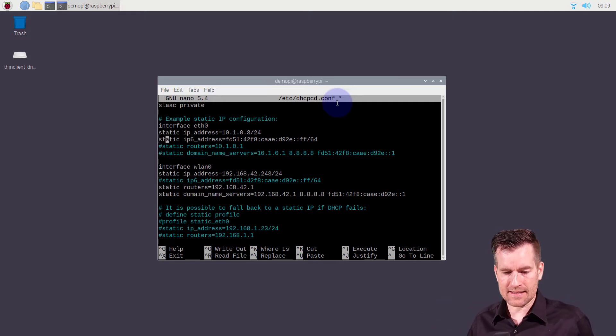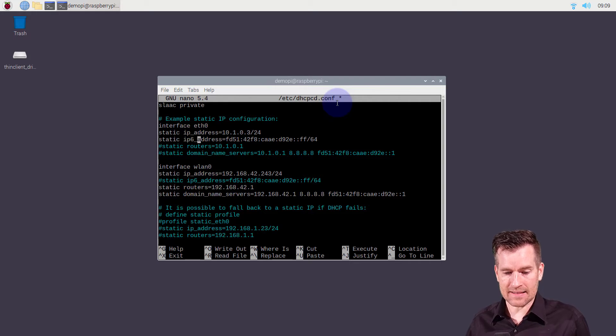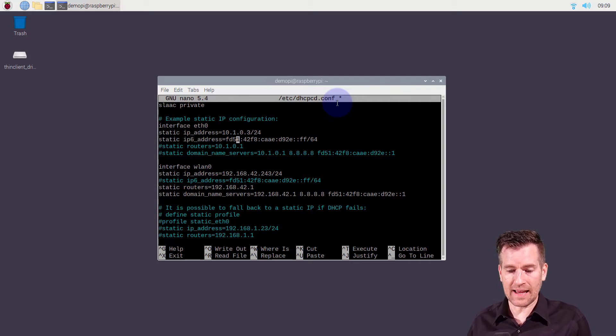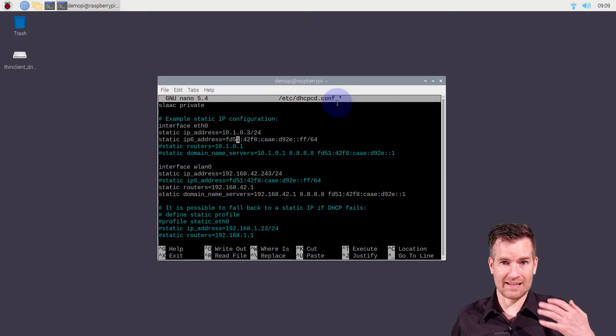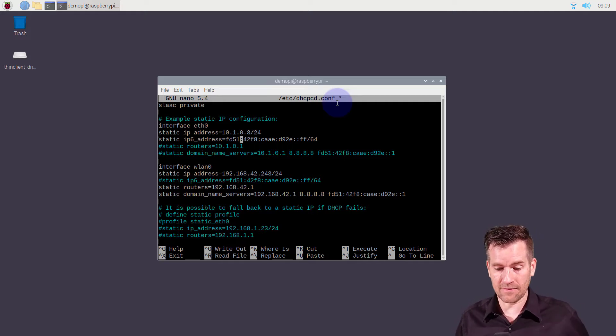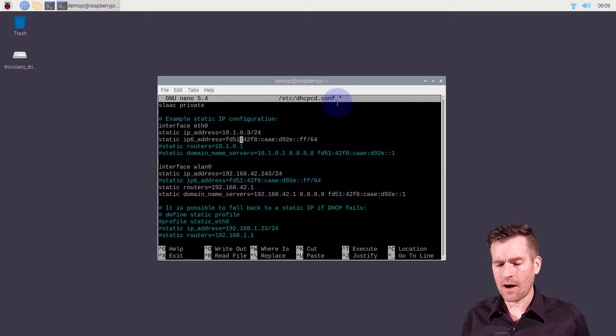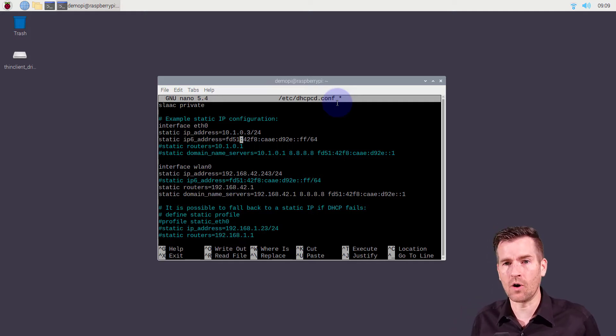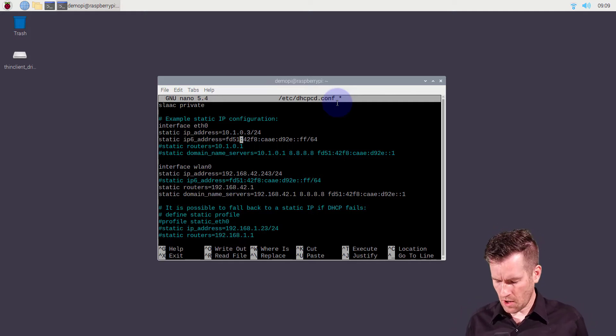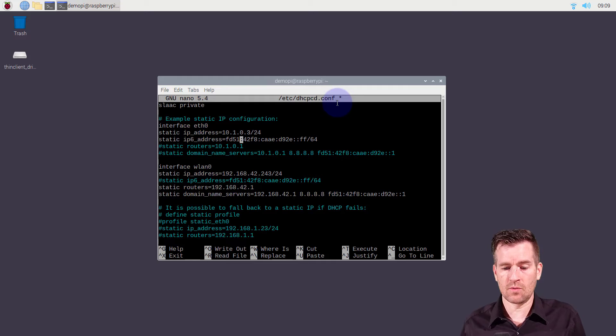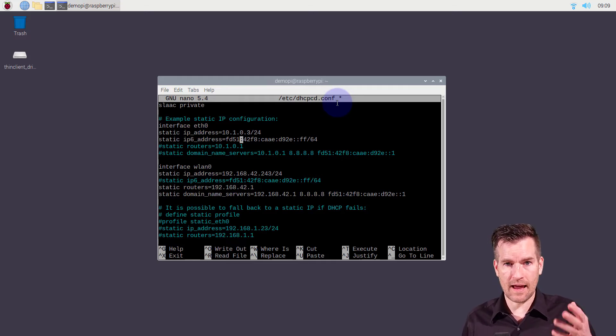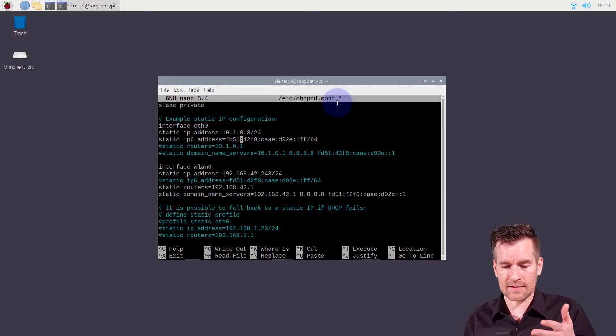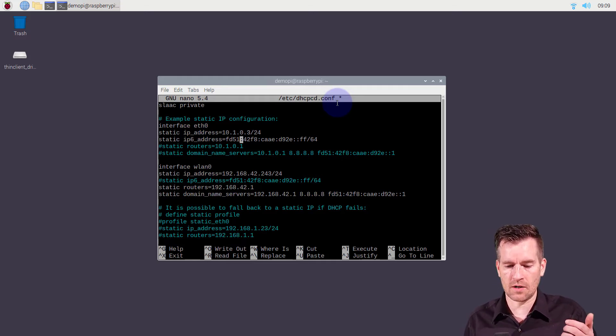It says static ip6_address equals and then it gives the address that it just has set up by default on here. I want to create my own and so I'm going to have to do it somewhere within the FC to FD range here.